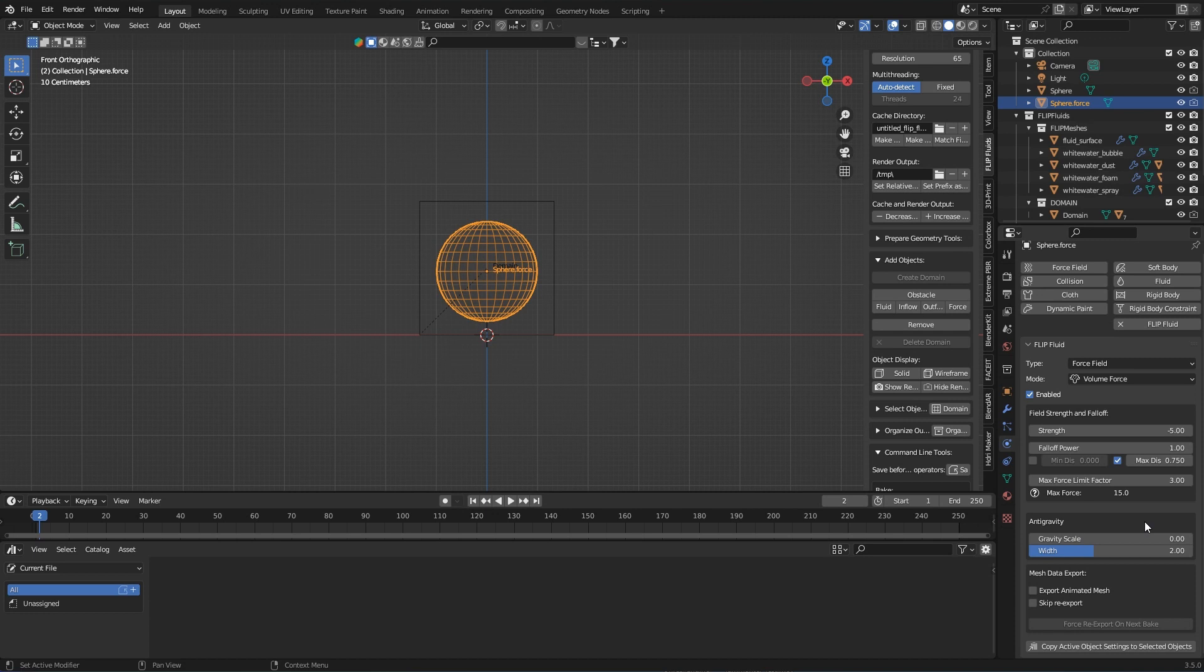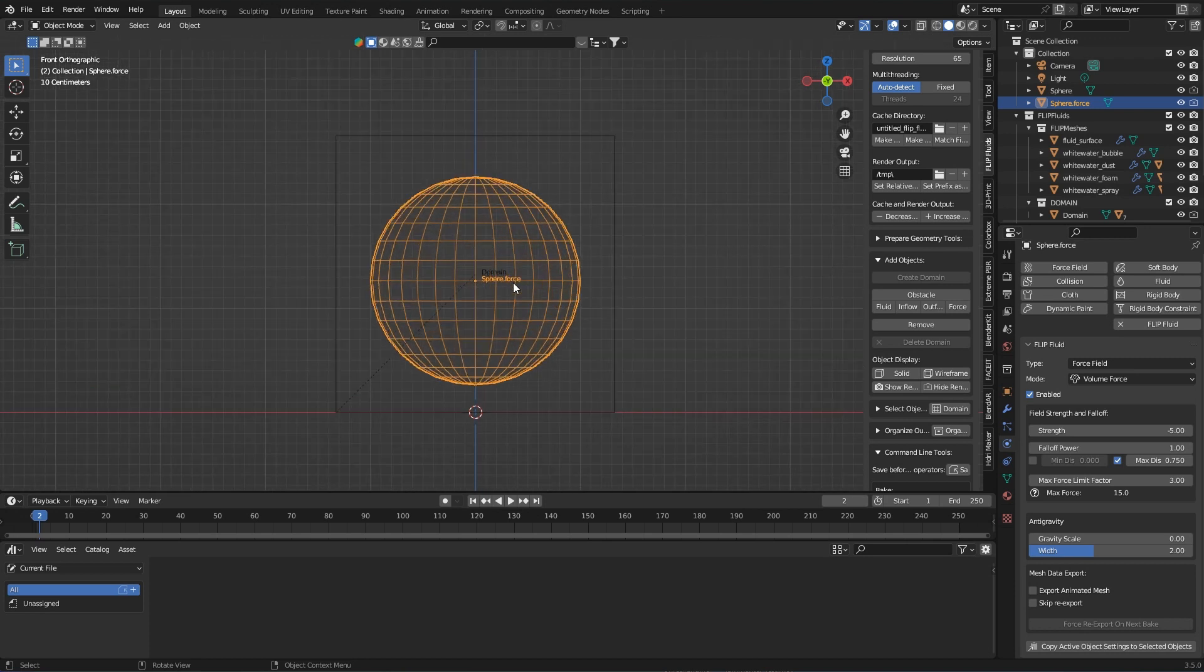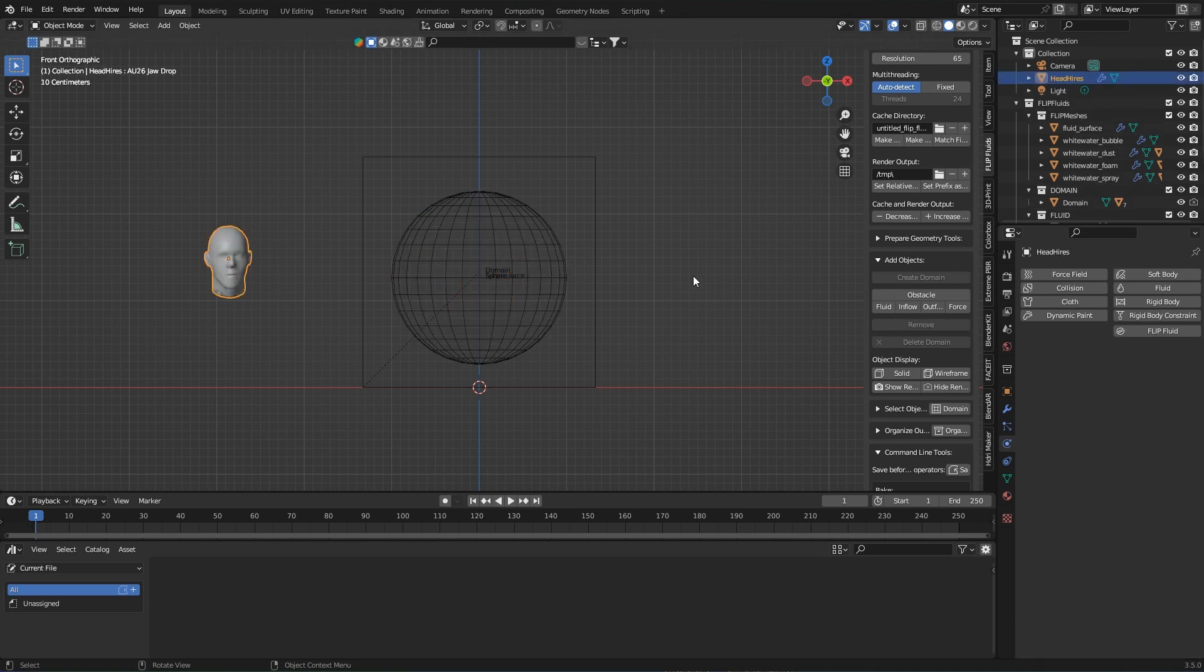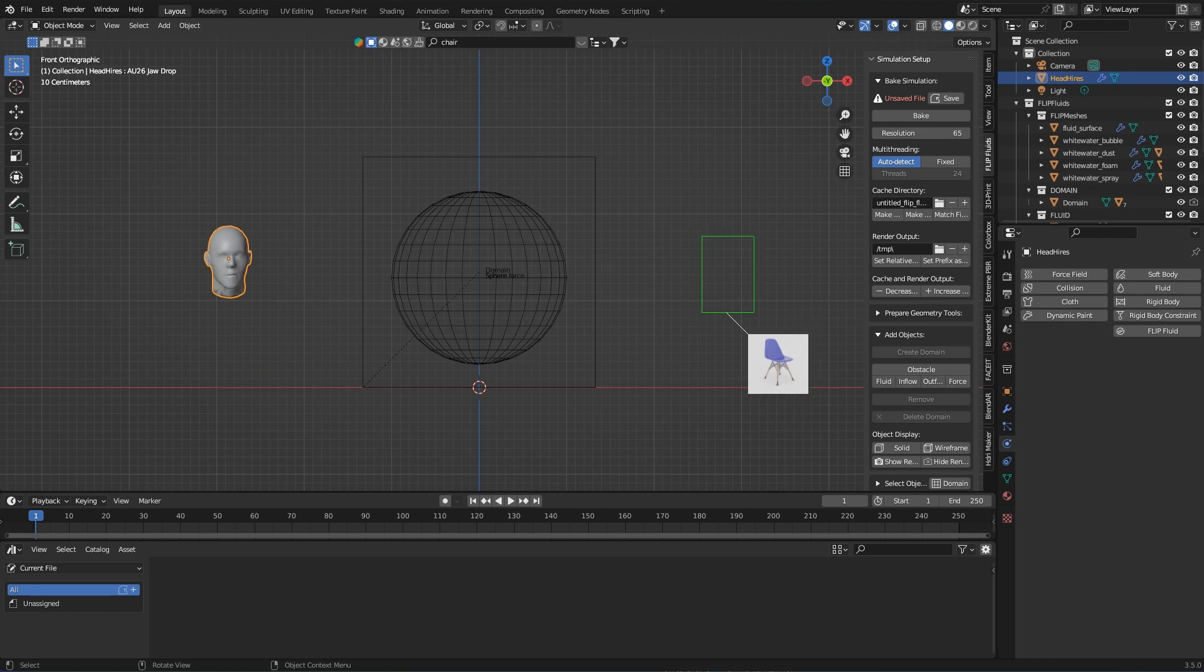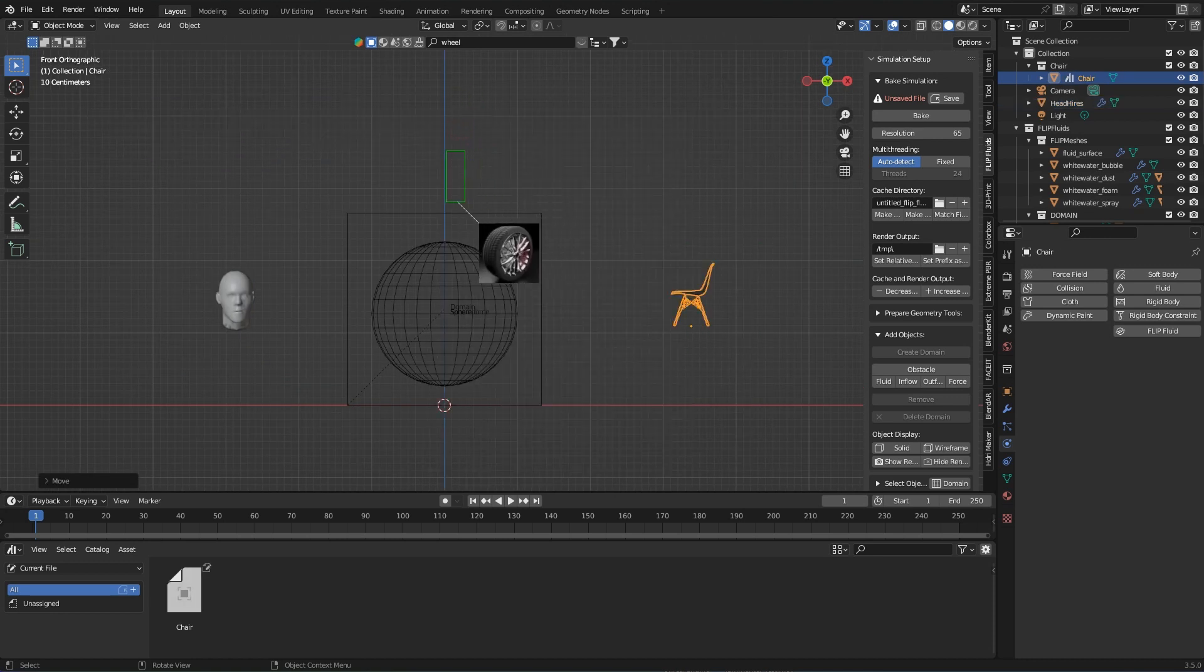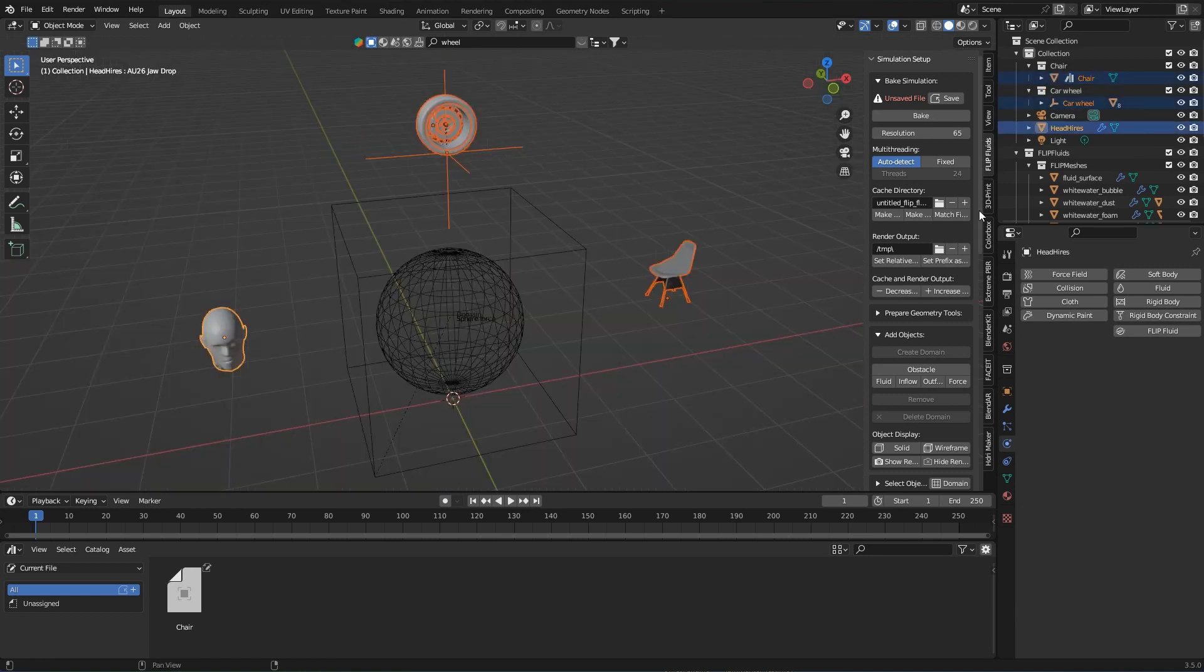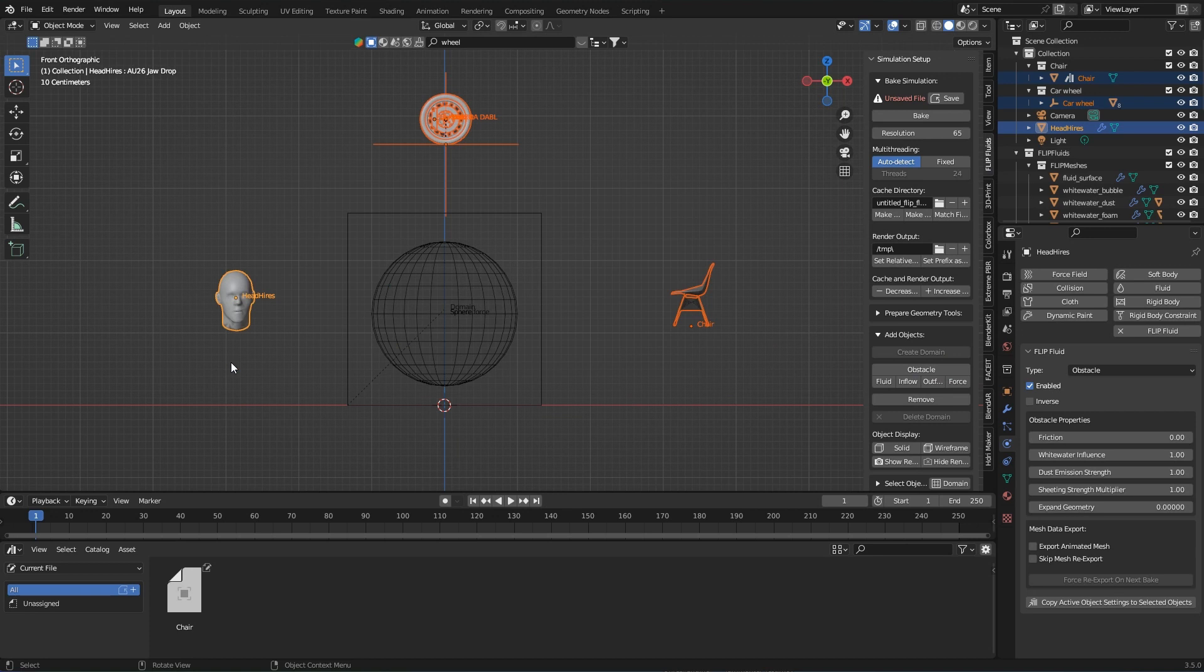Well, domain is there, fluid source is there, and forcefield is there. No, the collision objects are still missing, which are supposed to fly nicely in slow motion. As just mentioned, I take my 3D head and a few models from Blender Kit that I make suitable for simulation. Directly turn all objects into obstacles and distribute them in the scene as I would like to shoot them through the water.